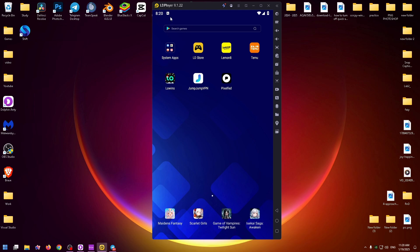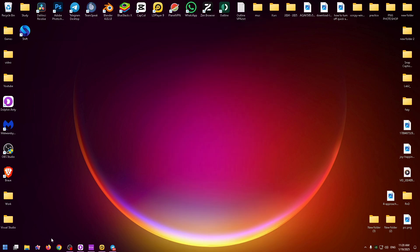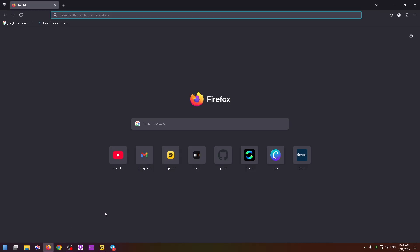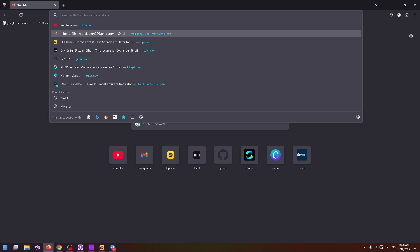So firstly I will show you how to download an Android emulator. On the internet you can find a lot of different Android emulators such as LD player, I use it for example, or Bluestacks or Mumu emulator and so on. You can install any. I advise you to use LD player.